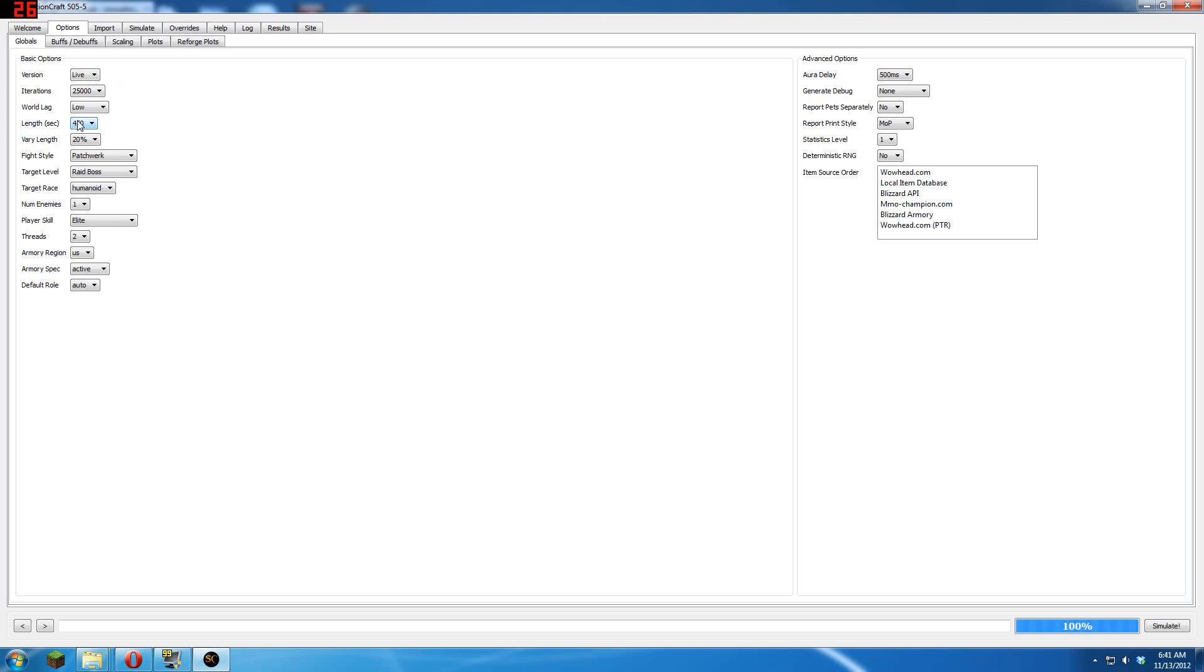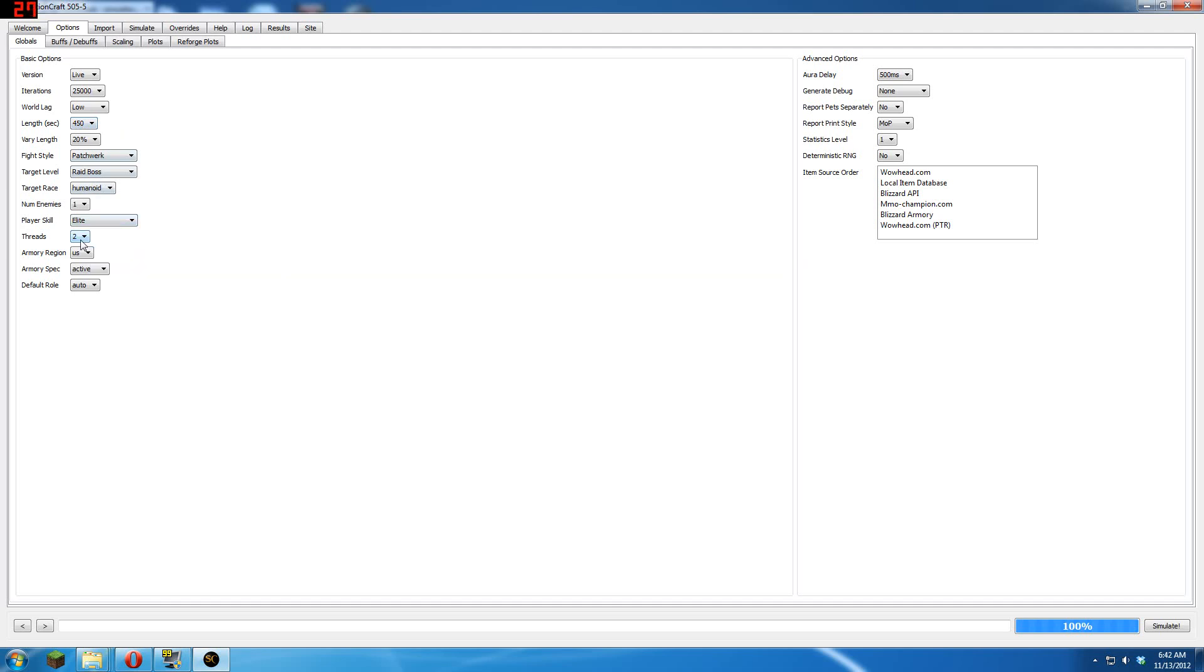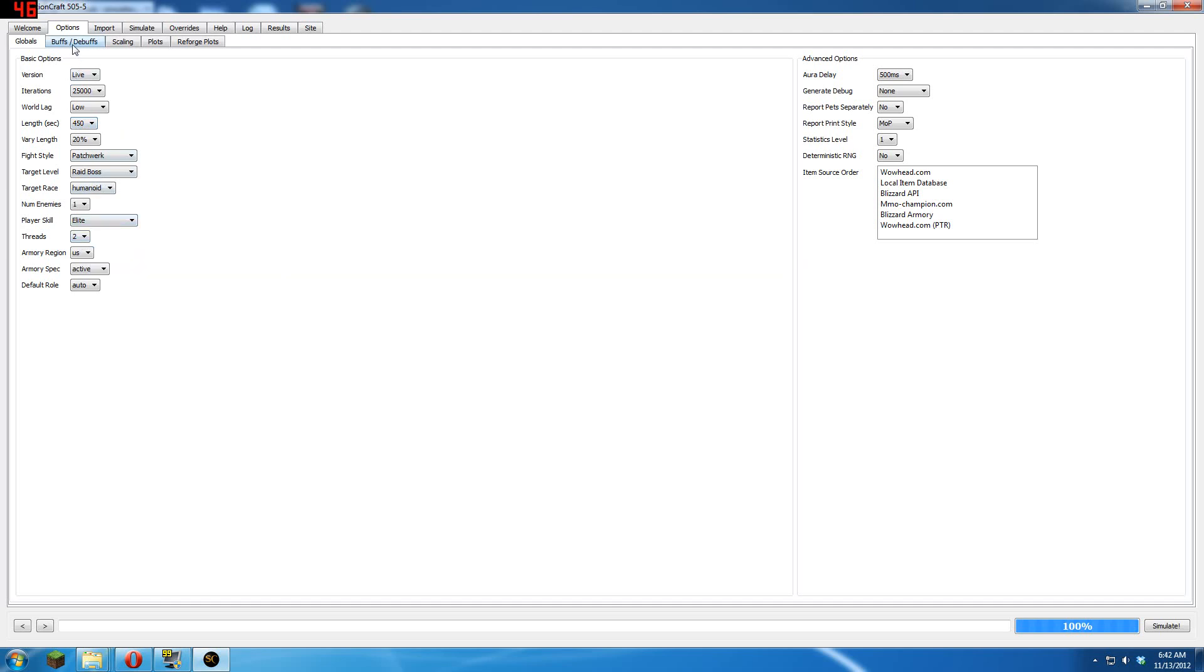Length of the fight, 450 is a good length. You can change it if you want to do a specific fight, otherwise just leave it at 450. And number of threads, I switch mine to 2, it makes it go a little faster.